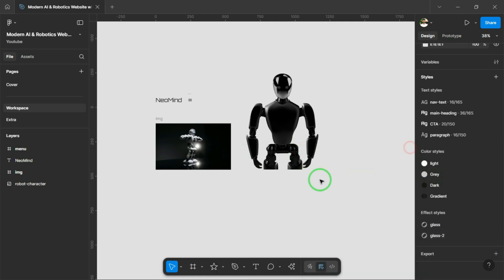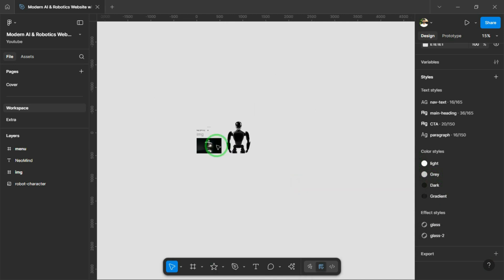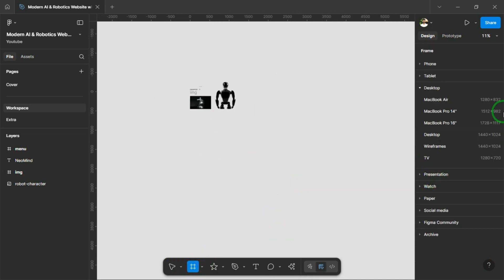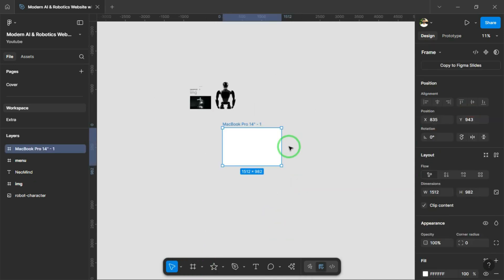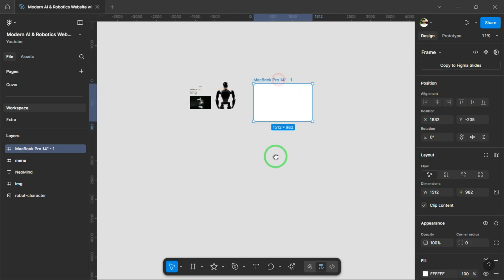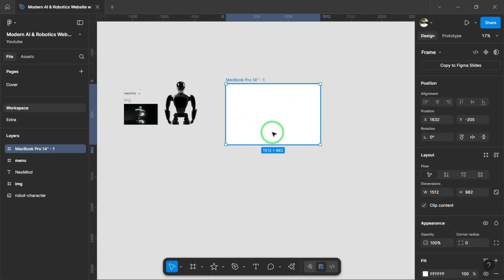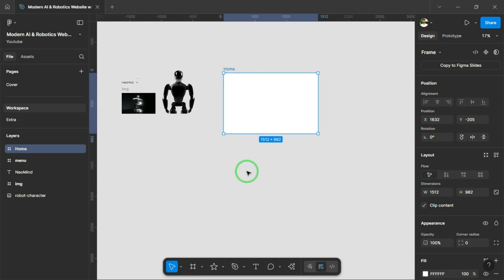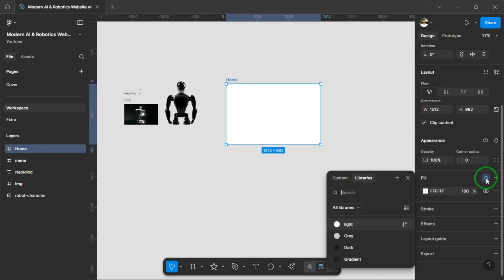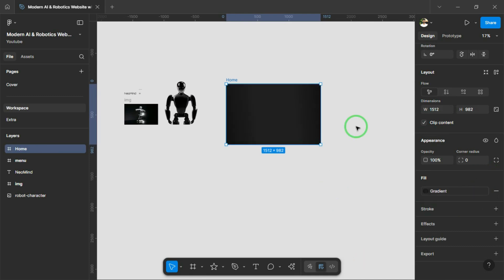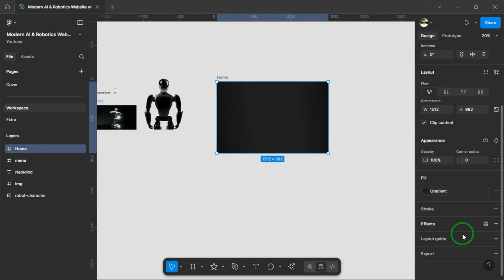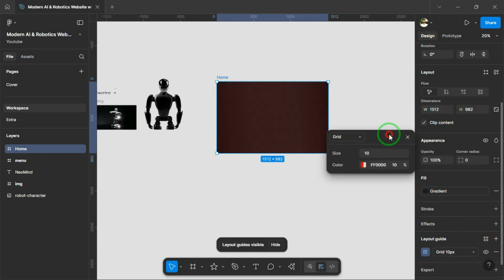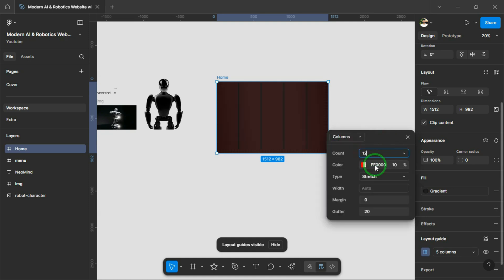So those are all the styles I've already added. I hope you guys noted them down while I was talking about Spline. First things first, I added a frame and rename it as Home. Then I fill it using the gradient style we already created earlier. And now I'm going to add a grid system to this frame. I'll use 12 columns with a 24-pixel gutter and an 80-pixel margin on both sides.